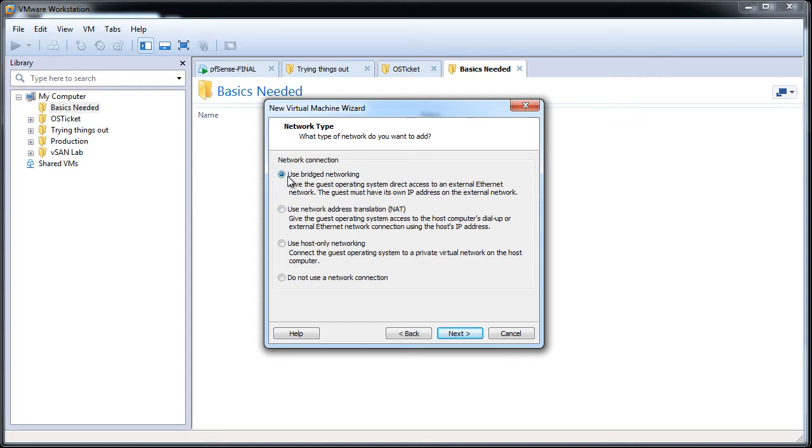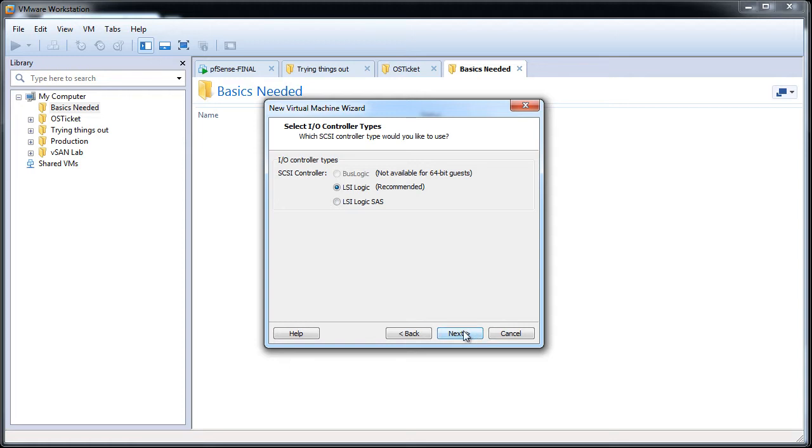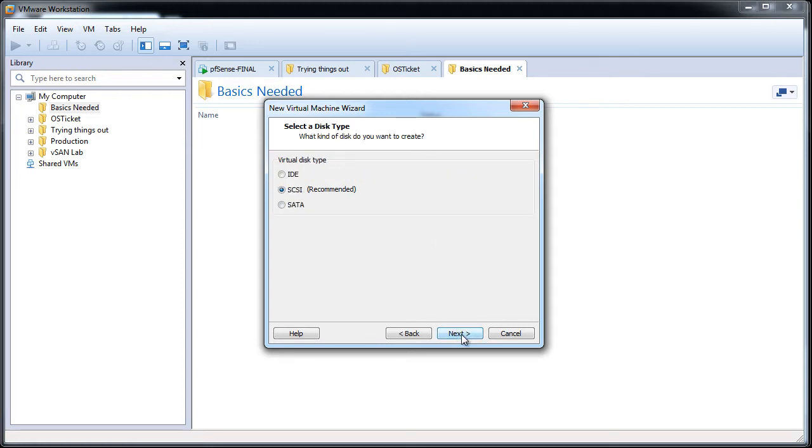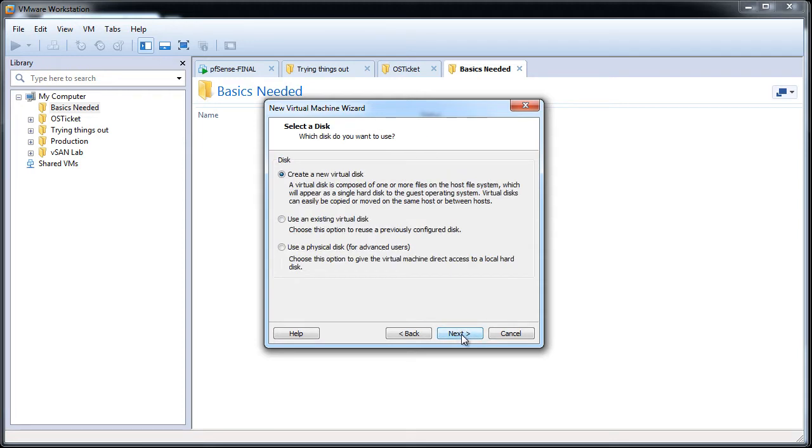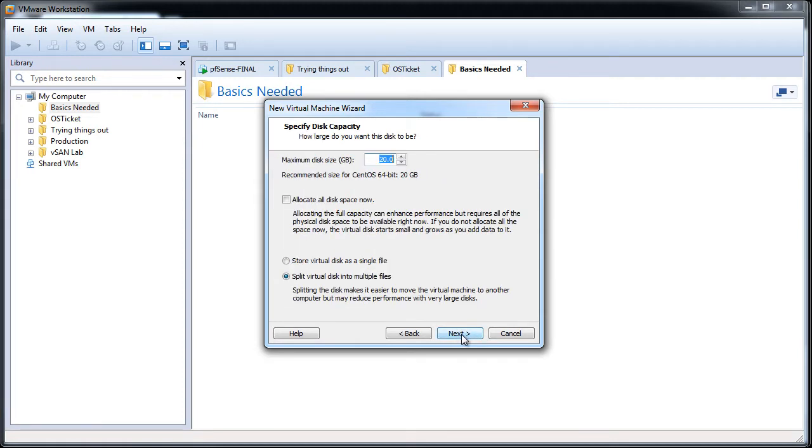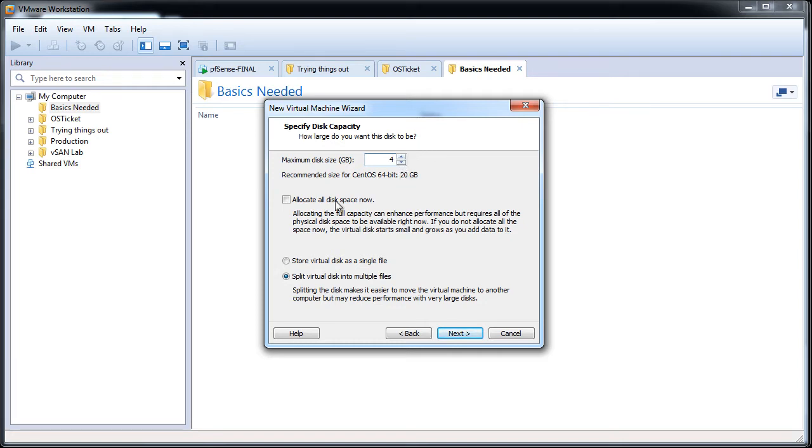Bridge networking provides my virtual machine access to my real network, so I'll do that. Leave the rest at defaults. Create a new virtual disk. Depending on how much you need, you can assign it. Since I'm just doing a really basic installation here, I'll assign it four gigs and store the virtual disk as a single file. It improves the performance of the virtual machine.